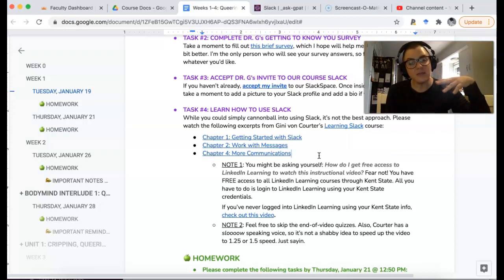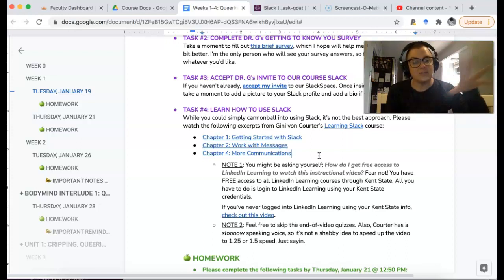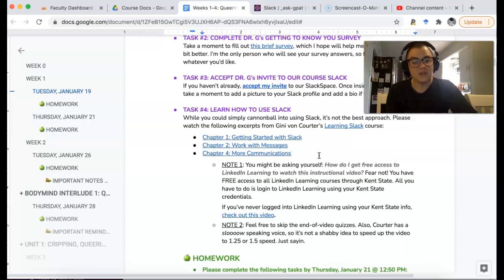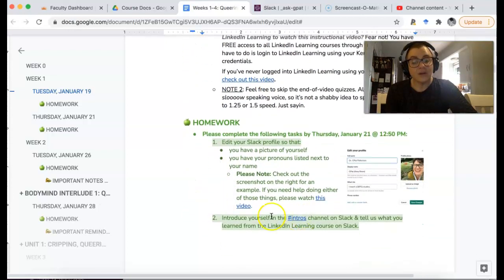But I don't want you to skip them, because I want you to learn how to find channels, customize your profile, and all the different ways you can communicate with each other. It's just going to be really, really helpful. So there's that for your homework.